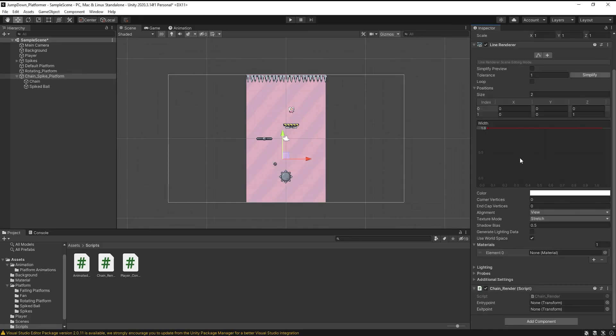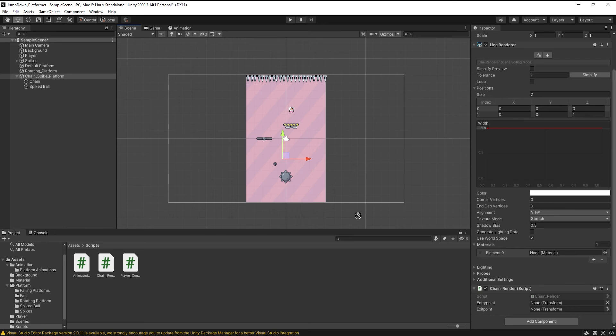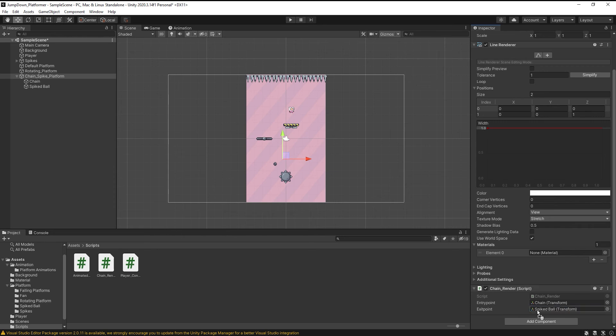Now here you can see we have to send entry point and exit point. Just simply select the chain and drag it here, and also spike into exit point.